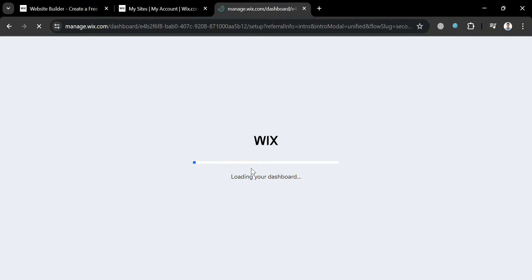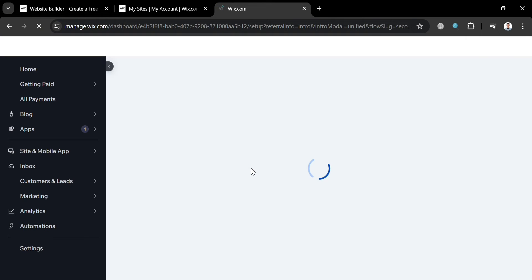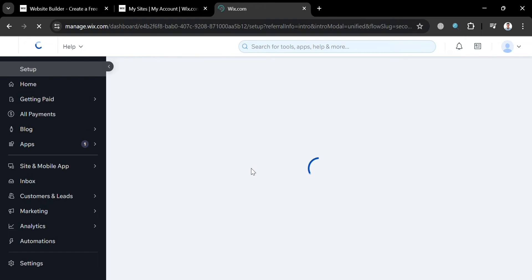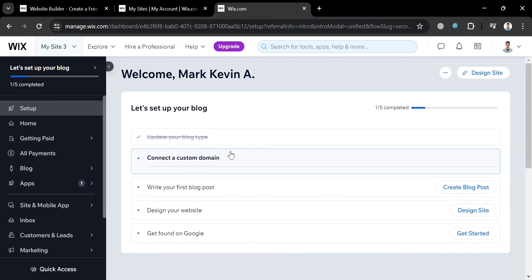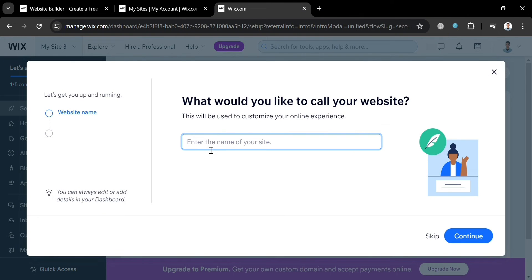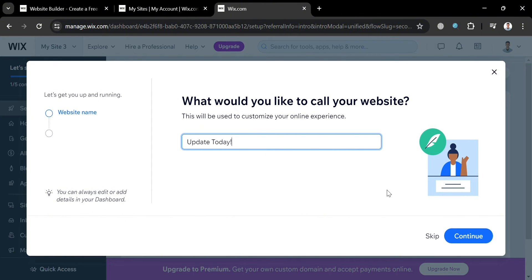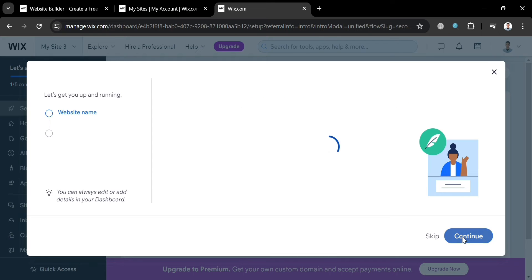After that, it will show you that the dashboard is now loading. On this dashboard page, it will show you a pop-up window where you need to simply enter the name of your site. For instance, I'm going to enter 'Update Today'. Then click the Continue button below to proceed.